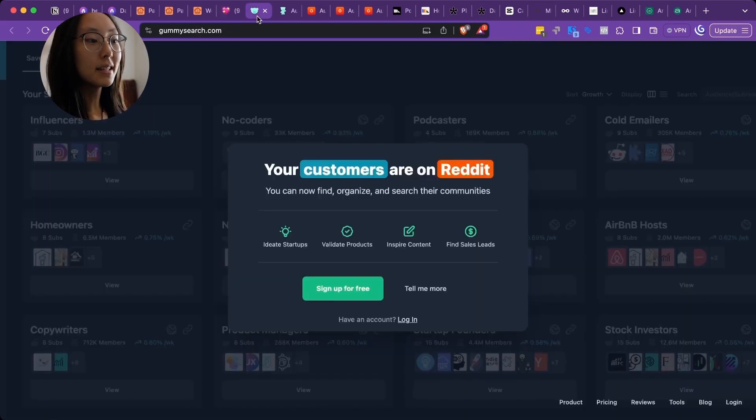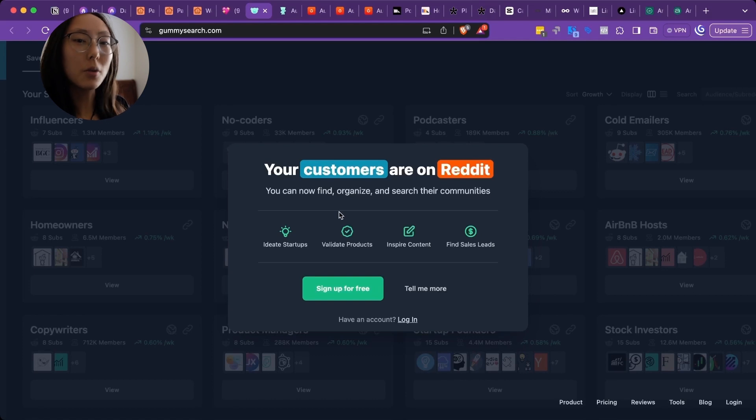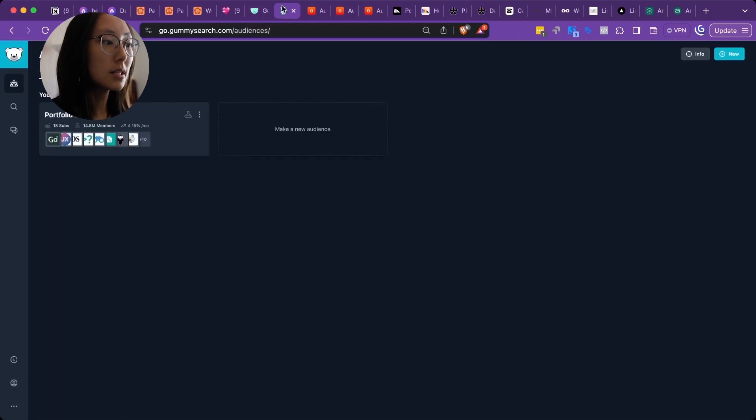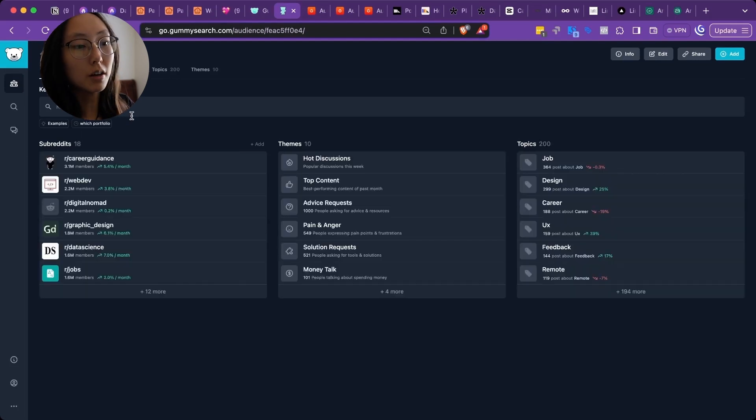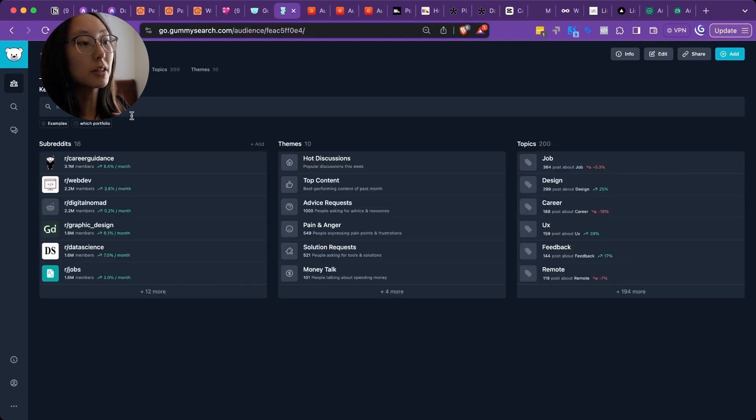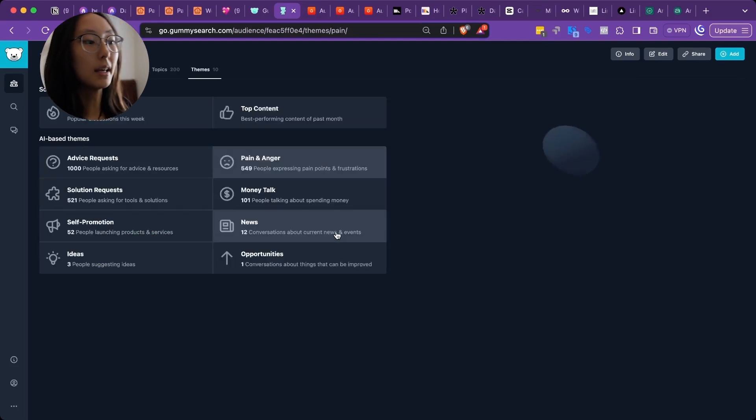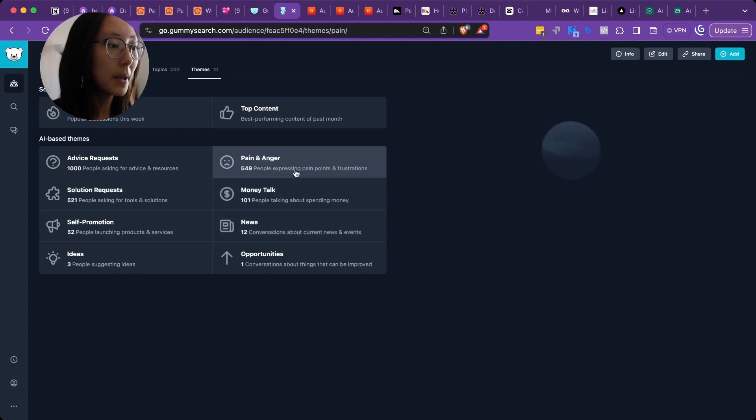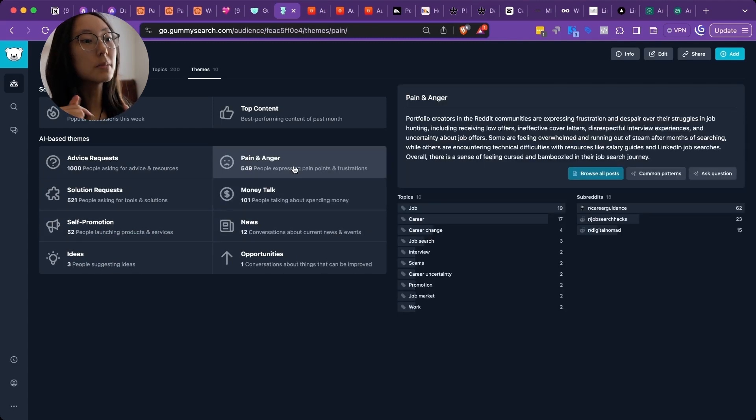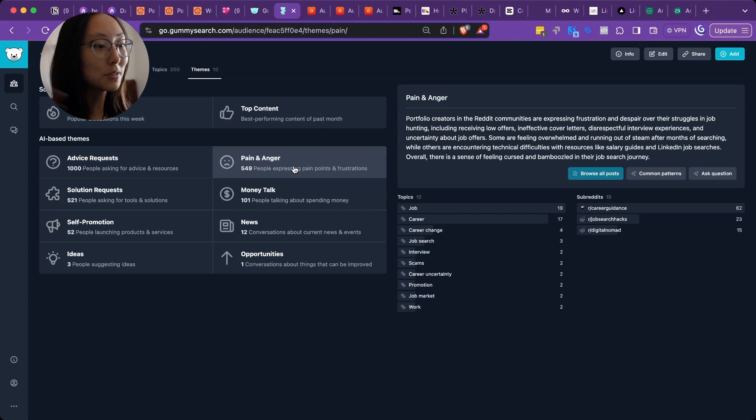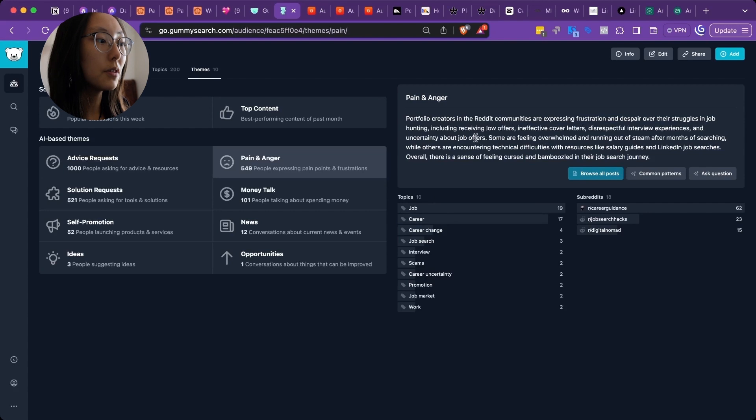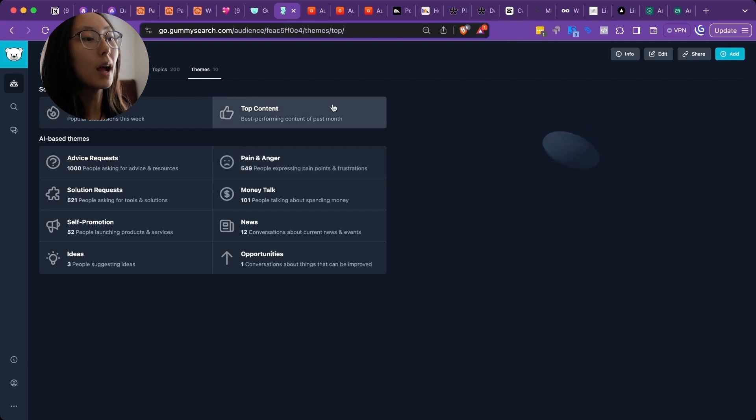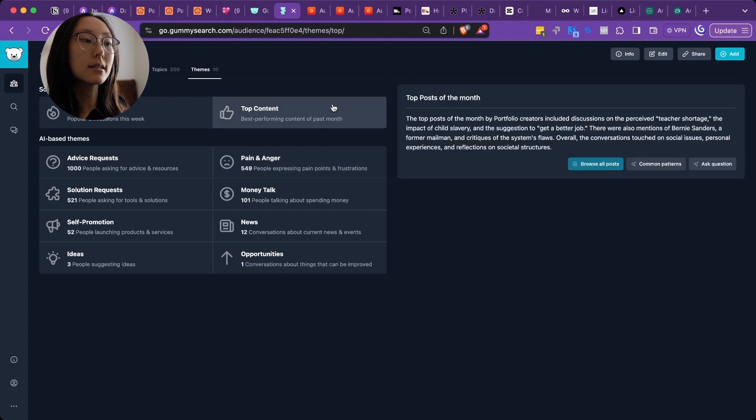Next up is Gummy Search. Gummy Search helps a lot with figuring out what people are struggling with and what they're looking for. So here's an example. I took a look at portfolio creators for the tech job search. And I like to look at pain and anger. So pain and anger allows me to see what people are struggling with and allows me to design a solution for them. Because right now for work, I'm doing a portfolio builder product. So this is really helpful in seeing what people are actually looking at so you can make your content kind of related to that.